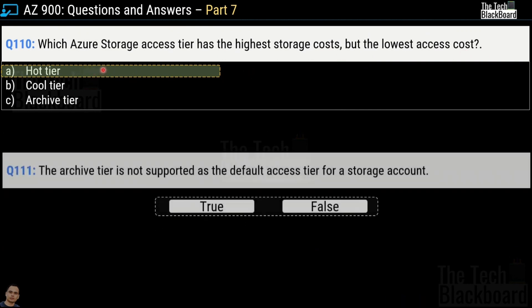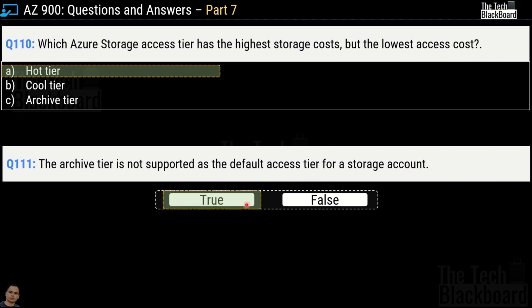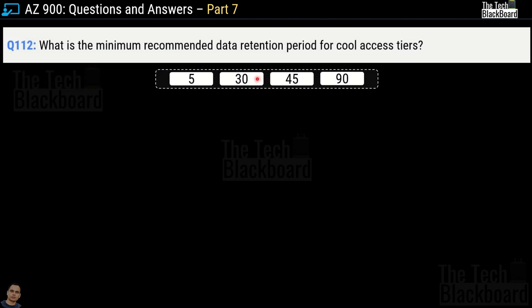Question number 111: The archive tier is not supported as a default access tier for a storage account — true or false? This is a true statement. Question number 112: What is the minimum recommended data retention period for cool access tiers? Options are 5 days, 30 days, 45 days, or 90 days. The correct answer is 30 days.